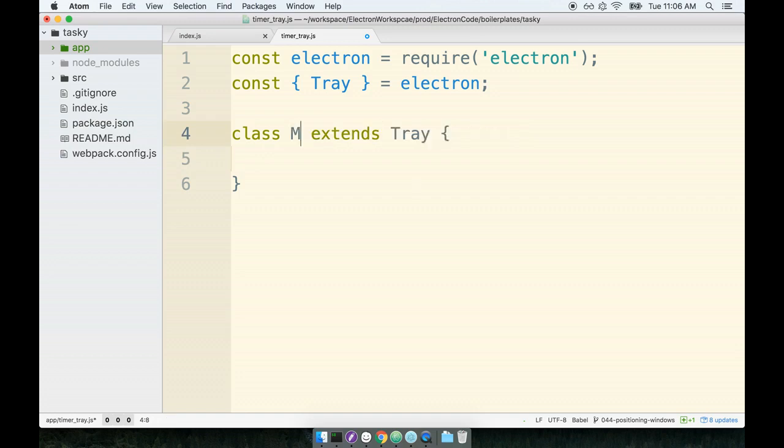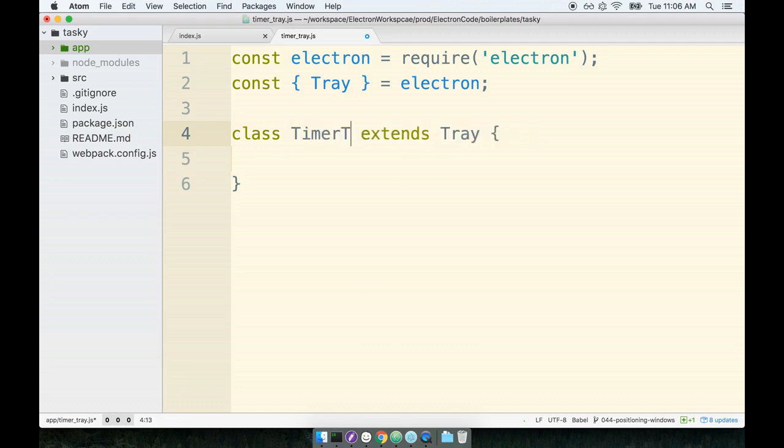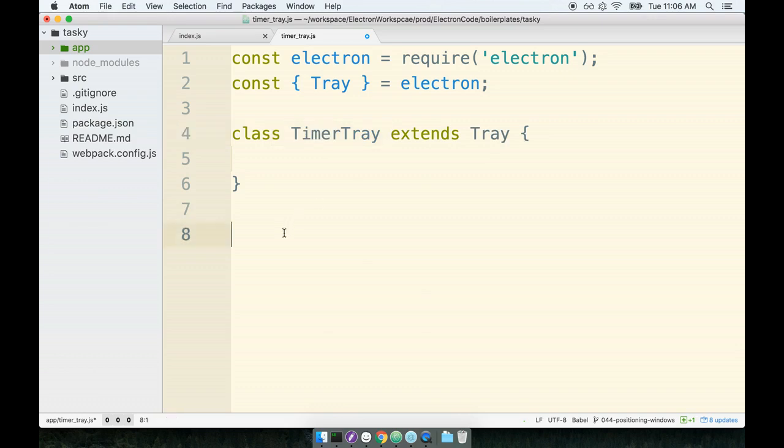I just thought that the name TimerTray really echoed the purpose of our application, so I decided to call it TimerTray. Before I forget, I'm going to export the class that we're creating at the bottom of the file. So I'm going to say module.exports equals TimerTray, like so.